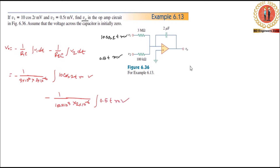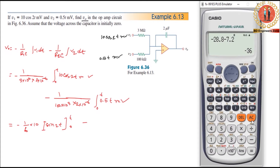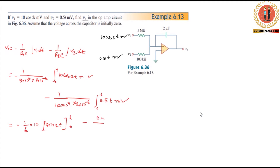Now substituting: minus 1 by 6 times the integral from 0 to t of the input. Integrating cos(2t) gives sin(2t). The limits go from 0 to t. We compute the expression, and 0.5 divided by 0.2 gives 2.5.